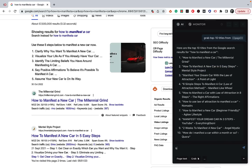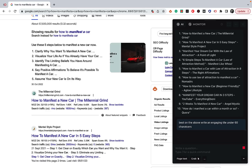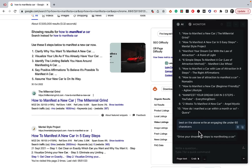You can use those titles as a reference, feed them back to ChatGPT, and say 'based on the above, write an engaging title under 60 characters.' It returns: 'Drive Your Dreams: Five Steps to Manifesting Cars.' You can edit the prompt and ask for 10 or 20 titles — whatever you need.